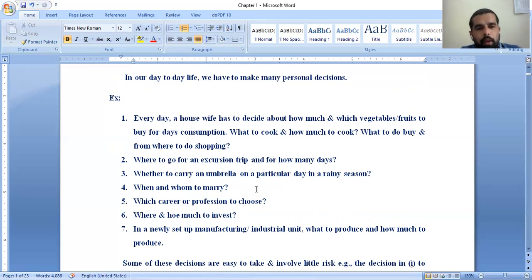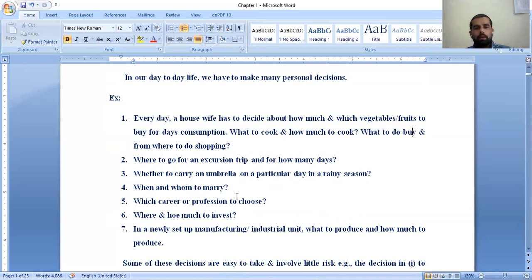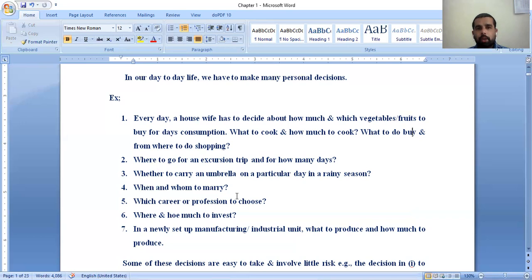Another example: where to go for an excursion trip and for how many days. In your school days, excursion trips are decided by the teacher or school management in advance — which type of trip, whether to a zoo, playground, historical places, or new visiting places useful for students. For how many days to go is also a decision that the school or college management has to make.